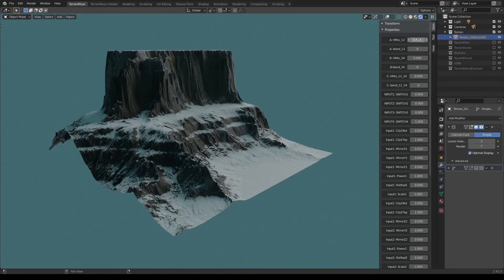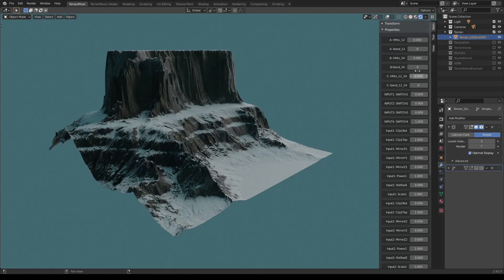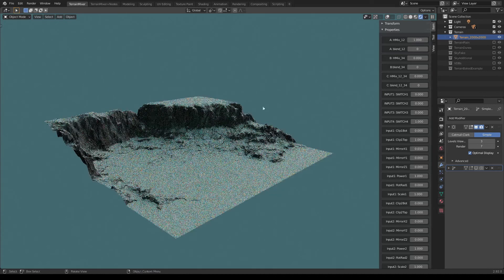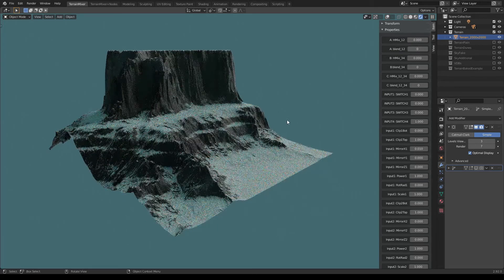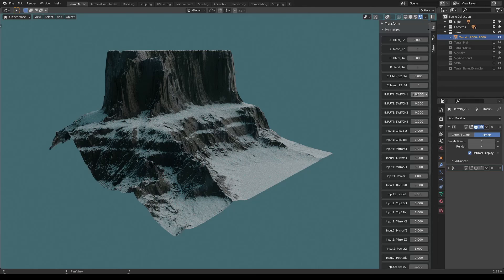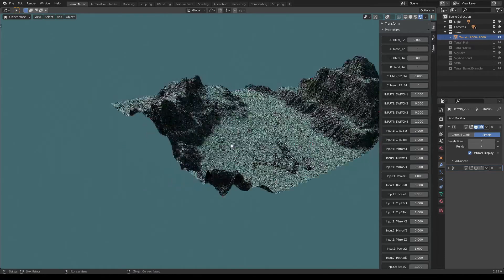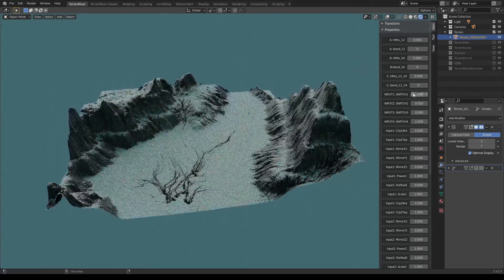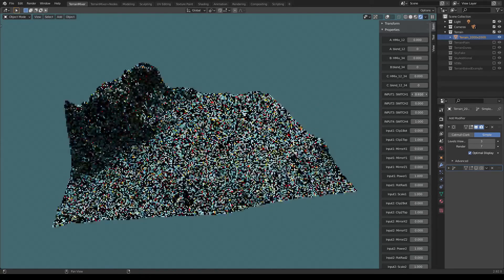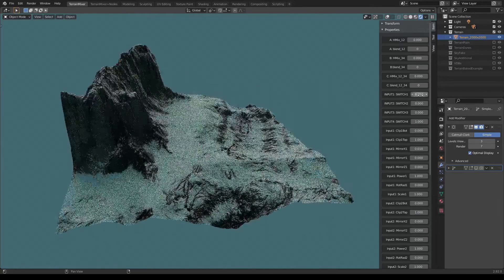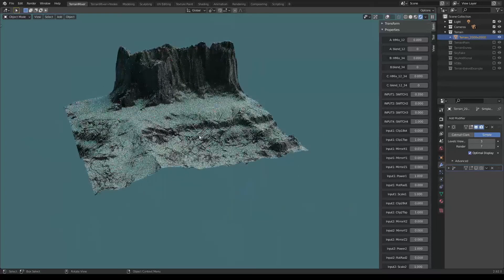My first slider — A/H Mix 1-2, which mixes inputs one and two — is all the way to the left at zero. My C slider, which mixes all four inputs, is also all the way to the left at zero. This is how I know I'm previewing input number one. If I want to preview input number two, I slide all the way to the right — but let's go back to zero. If I want to see the second image connected to input one, I use the Switch 1 slider and go all the way to one. Of course, I can mix between those two sources.